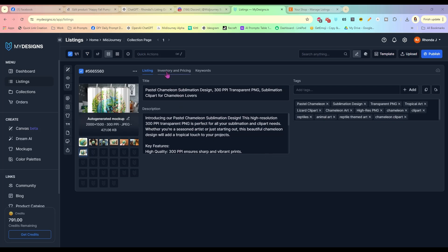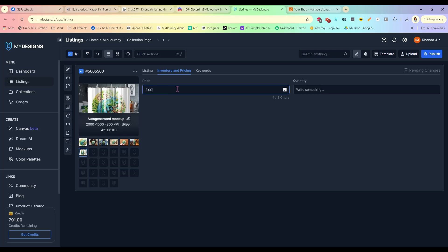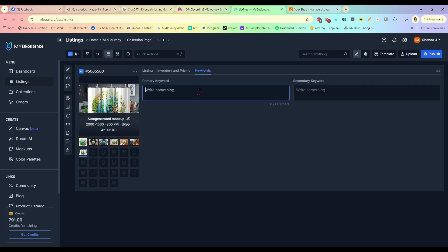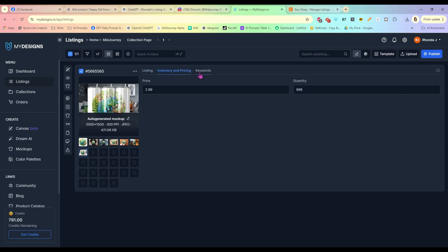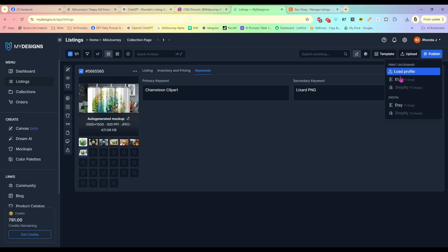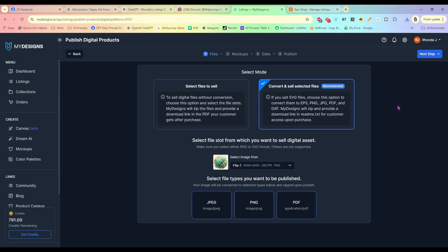Now I have my tags, description, and title in. Click on the Inventory and Pricing tab — give it a price of $2.99. Quantity is how many you have in your shop; I always set mine to 999. Add keywords: 'chameleon clipart' and 'chameleon lizard PNG.' Once you have all your listing information, inventory, pricing, and keywords filled in, go over here and click Publish. It is a digital product — select your Etsy shop.